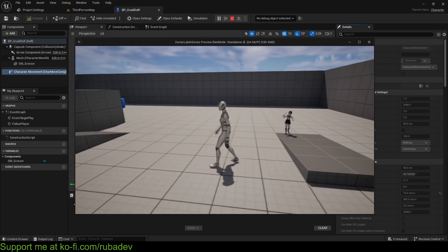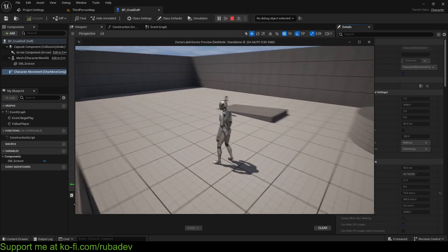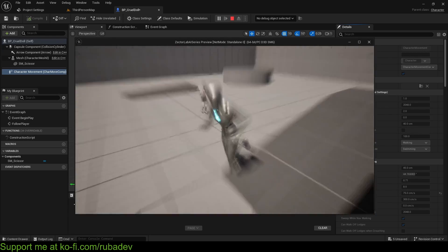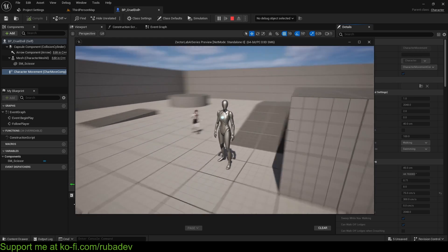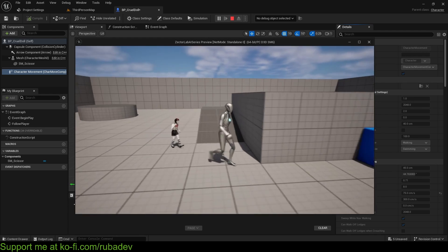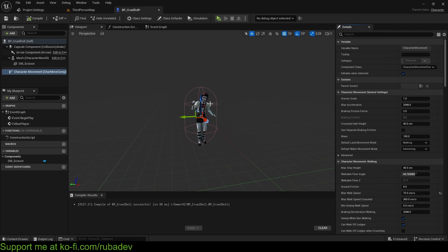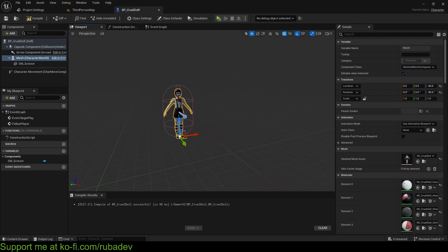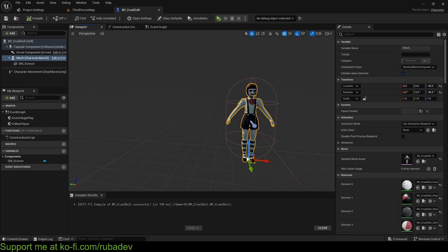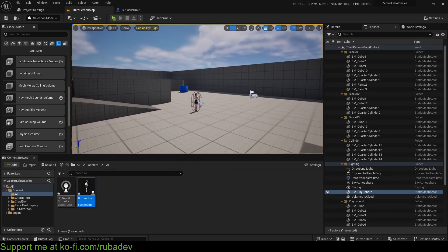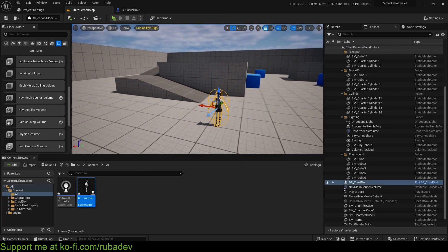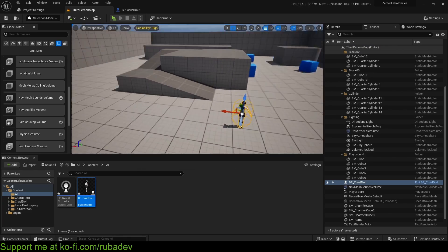If you followed along, you have a small achievement — you just brought your AI to life. But this animation is just a placeholder, because we need an animation blueprint to control the character in more depth later — to add jump scares, attacks, crawling, etc.